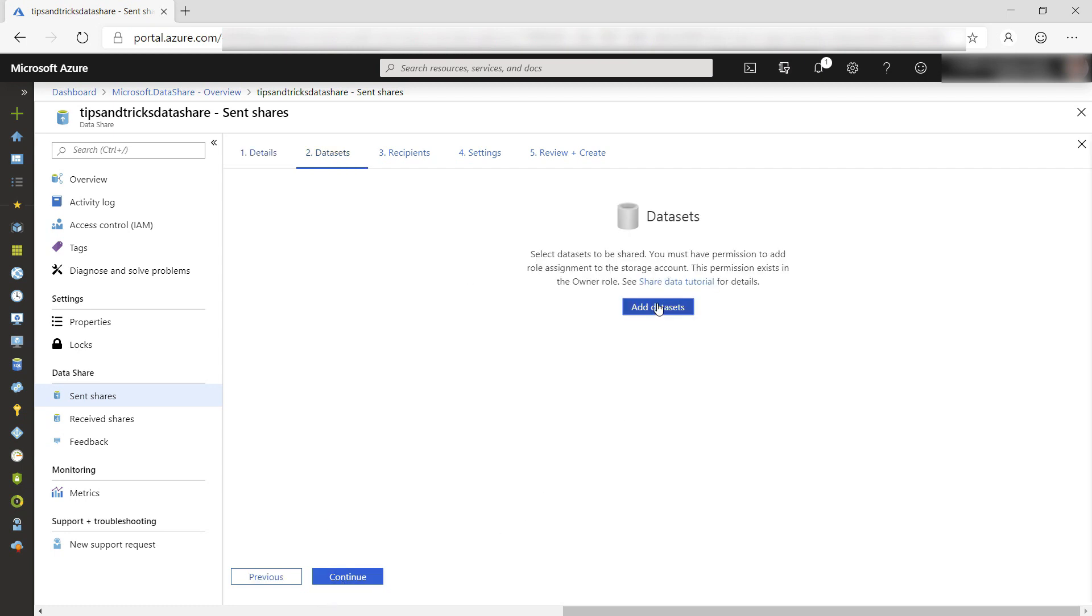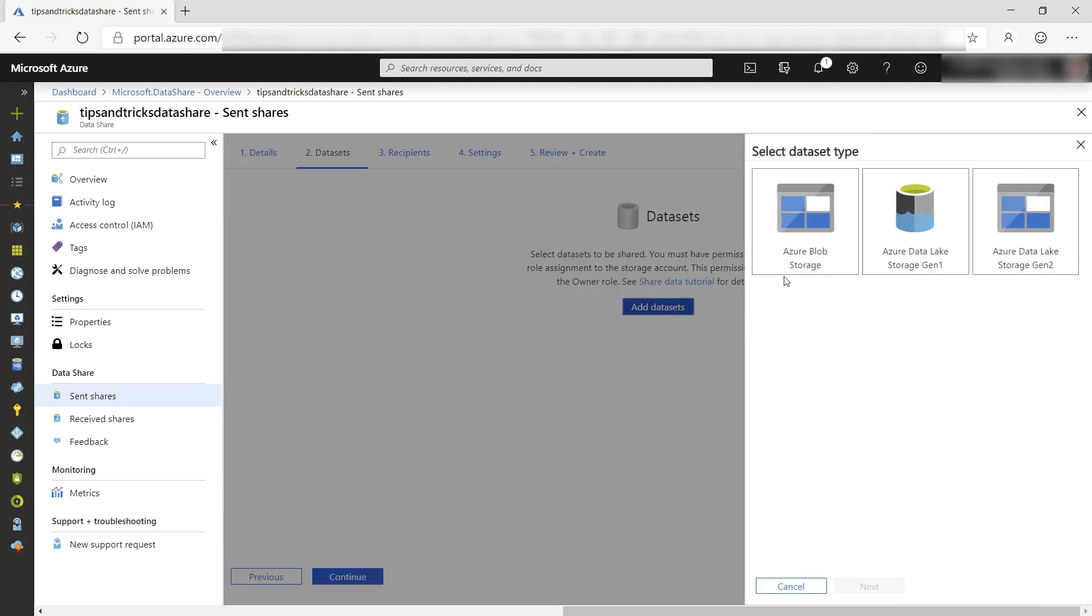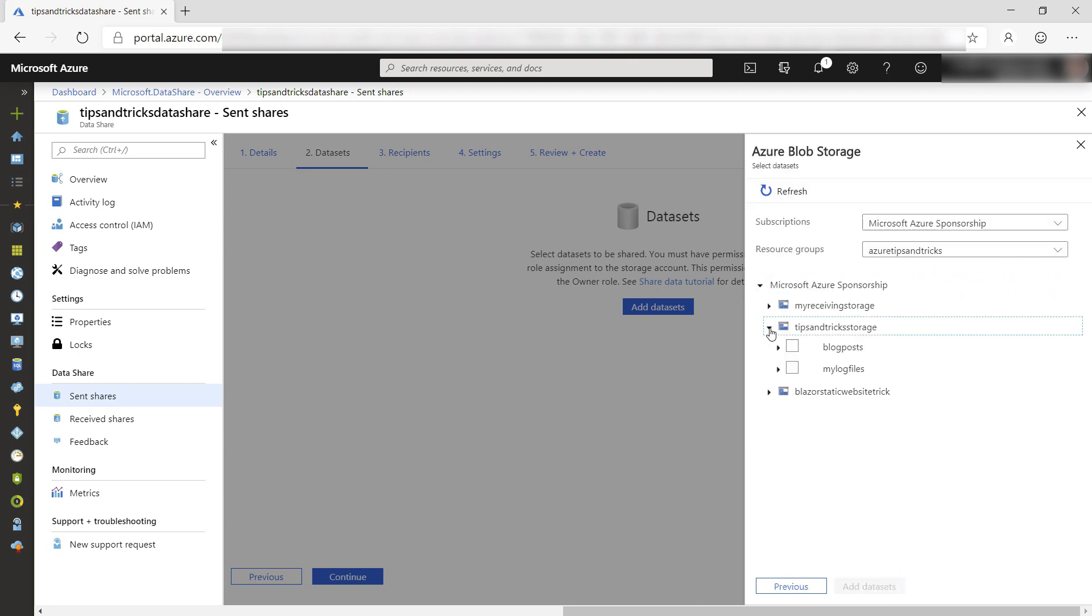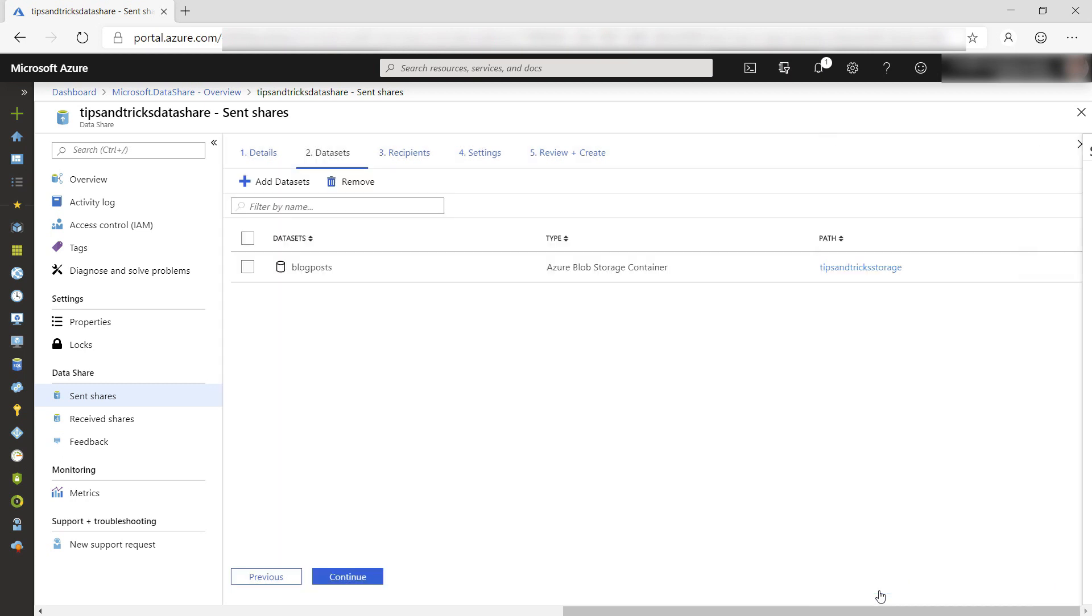Let's add data to share. I can choose from several storage options, including Azure Data Lake and Azure Blob Storage. I'll choose Azure Blob Storage, and here I select this storage account and this container to share. Add the data set, and there it is. Let's continue.